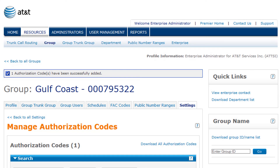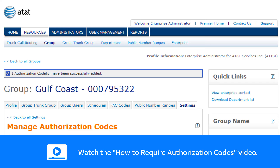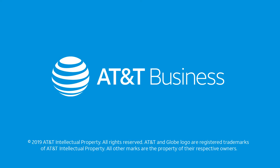Next, you'll want to manage the group style restrictions and require the authorization code for certain types of calls. To learn how, watch the How to Require Authorization Codes video on our YouTube channel.